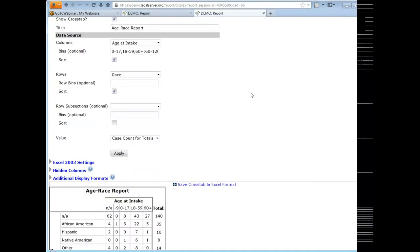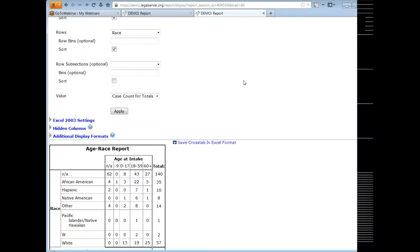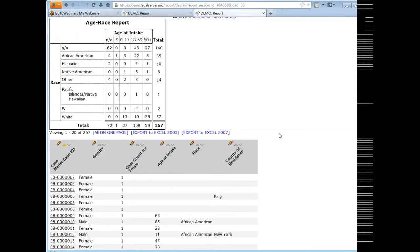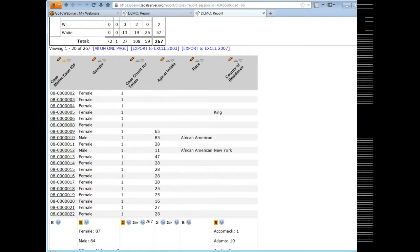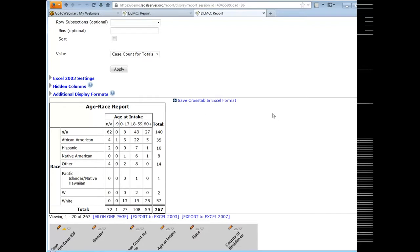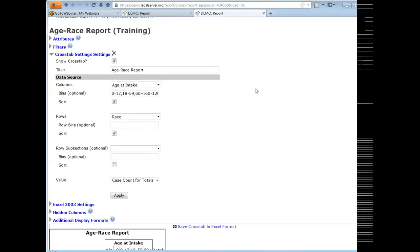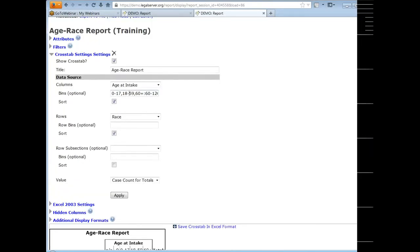Now let's talk about bins — you can use bins on both summations and crosstabs. What bins allow you to do is group numeric field values into ranges. For the age at intake field, if you have a real database you'd probably have values for most ages, meaning your crosstab would have a column for each age — 18, 19, 20, 21, and so forth — making the crosstab extremely wide. For most reports you probably want to group people into certain age ranges. That's what bins are about.